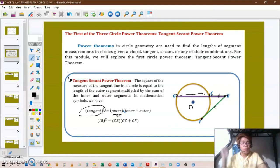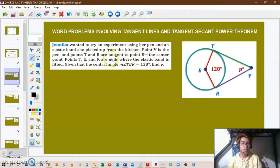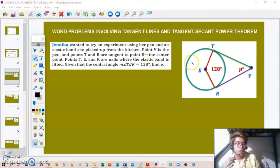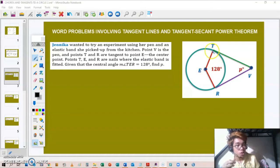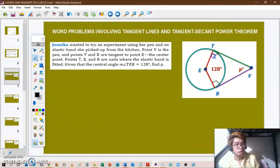For problem number four: Jenica wanted to experiment using her pen and an elastic band. Point V is the pen, and points T and R are tangent to point E, the center point. Points T, E, and R are nails where the elastic band is fitted. Given that the central angle TER measures 128 degrees, we need to find the value of P. Since TE is perpendicular to TV and ER is perpendicular to RV, we have two right angles of 90 degrees each.